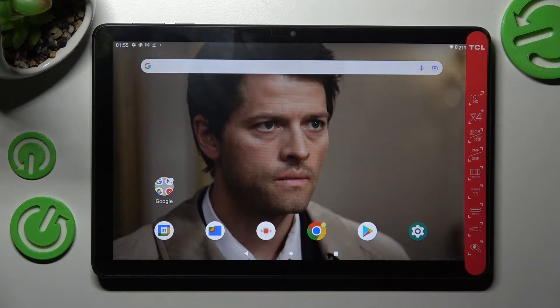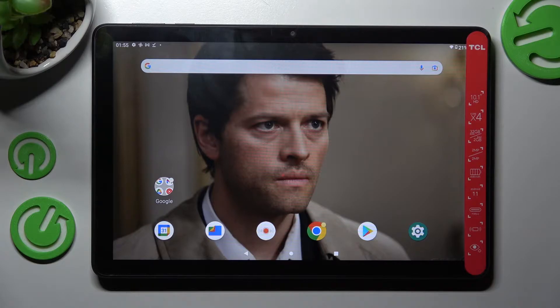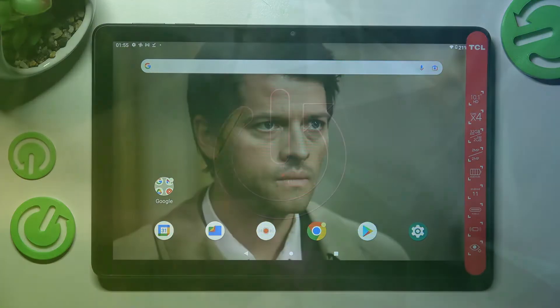Hi! In front of me is TCL Tab 10L and today I would like to show you how you can switch on or off auto-rotation on this device.